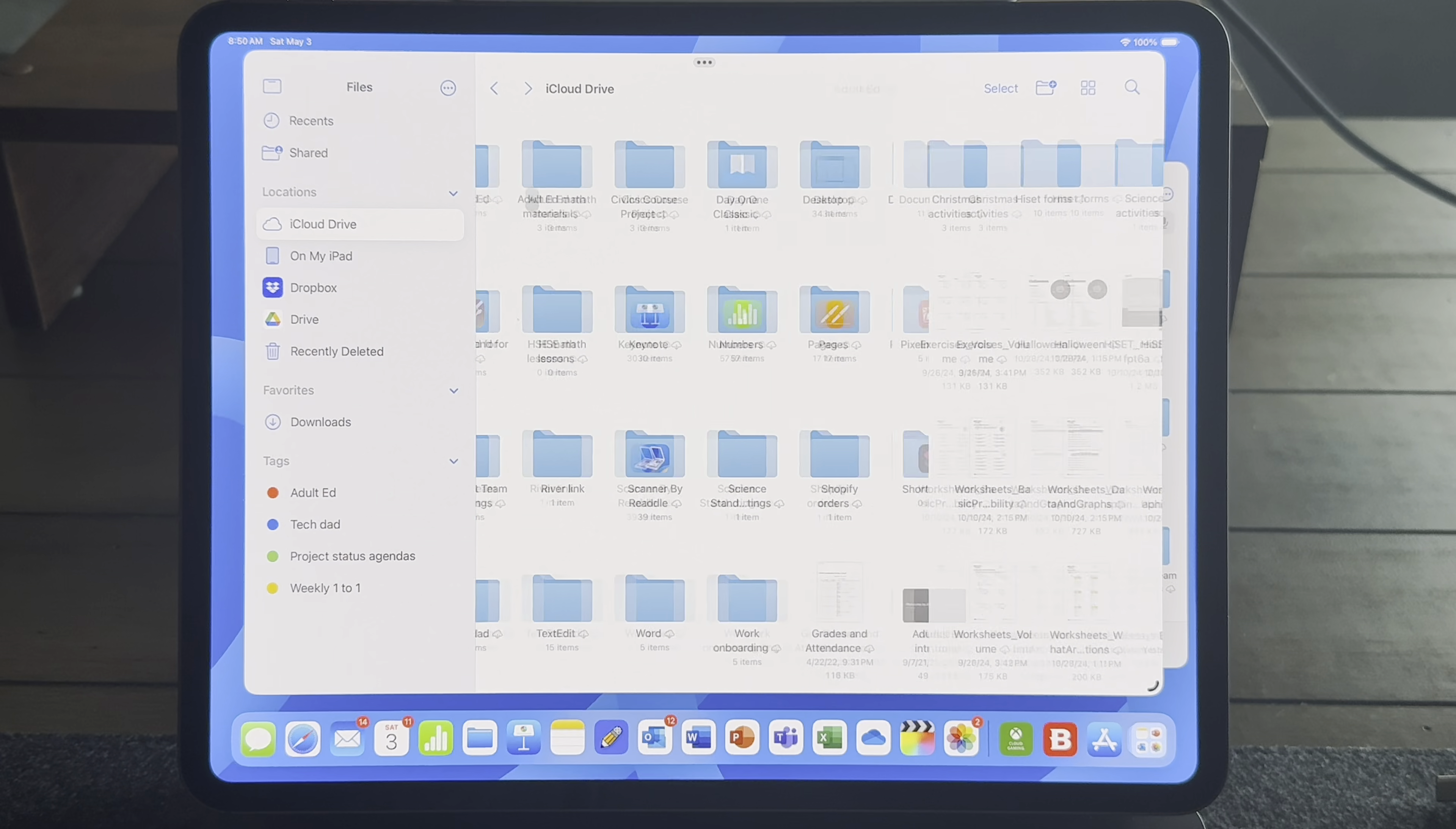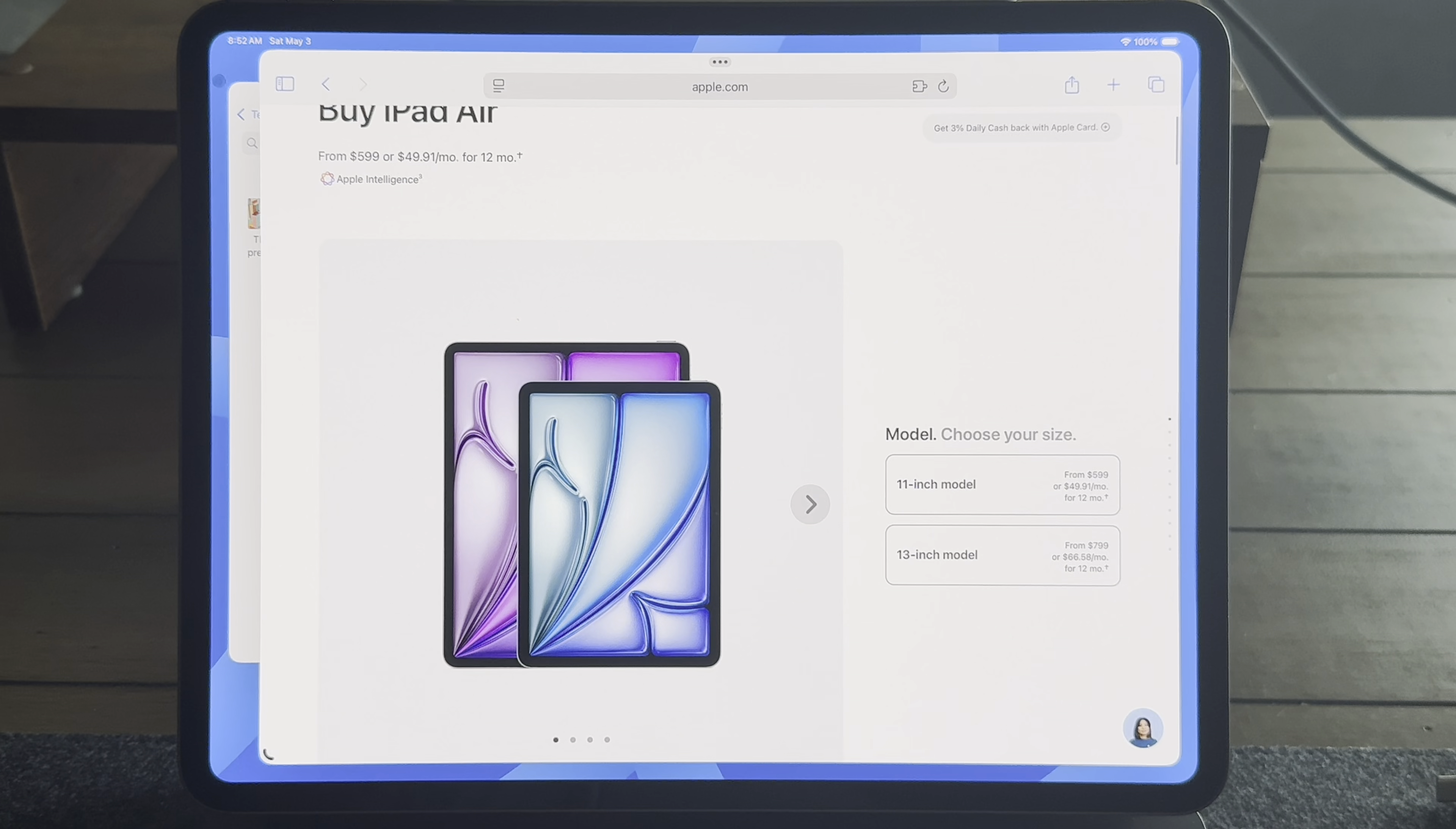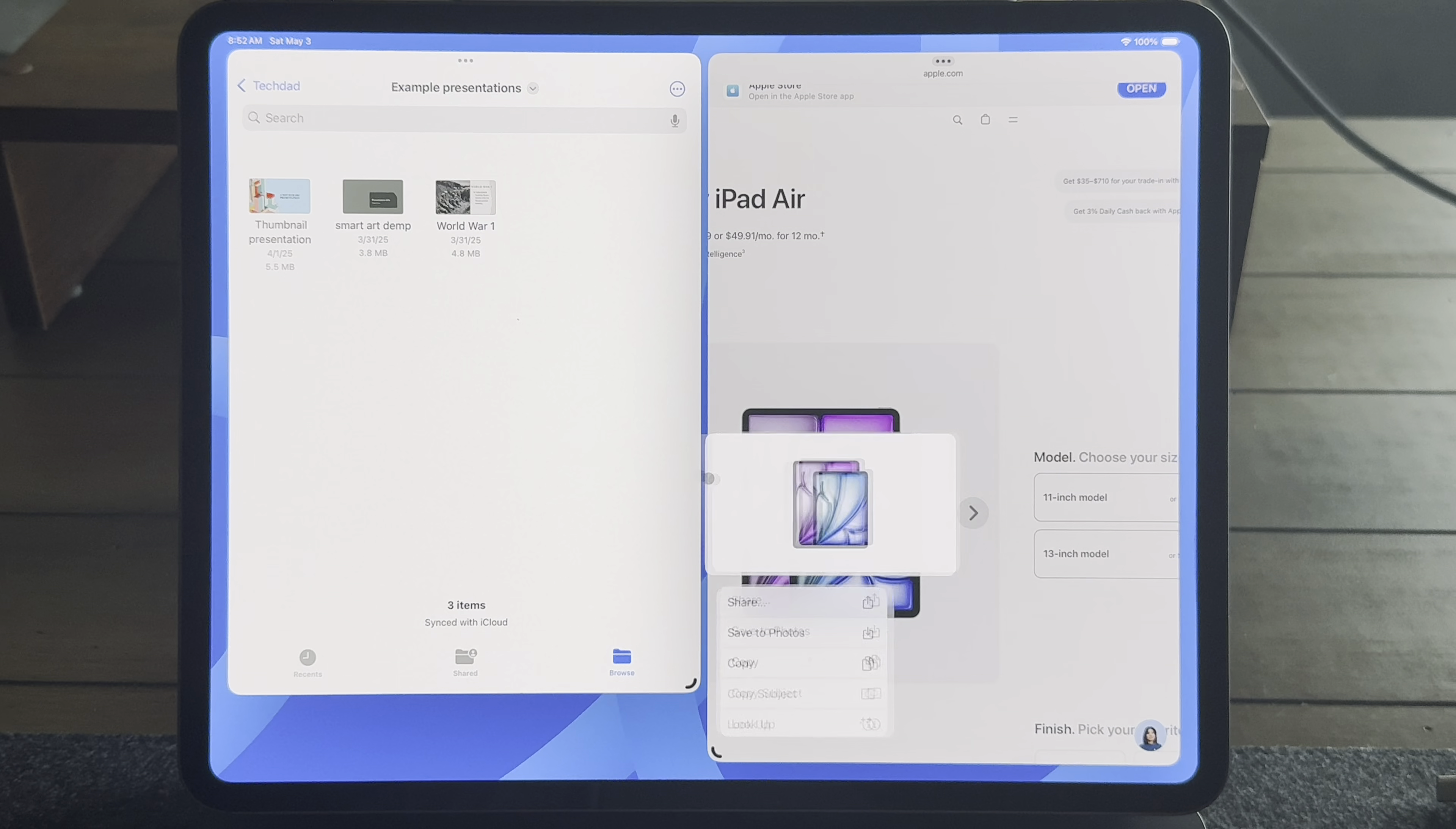You can even drag and drop from the web browser. So let's say I have a photo on the Safari browser that I want to drag and drop and keep. I can just open up Safari next to the files app and drag and drop my file in. It's really nice.